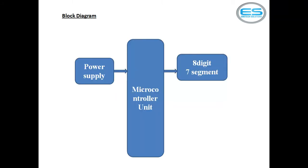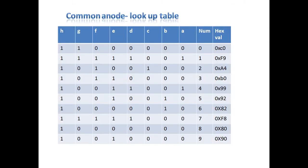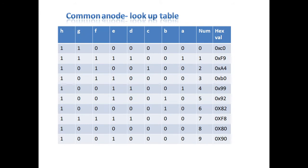So for this it is a very simple application with microcontroller unit and 8 digit multiple 7 segment. And most probably the most important thing is common anode and common cathode because the 7 segments are available as two types: one is common anode and other one is common cathode.